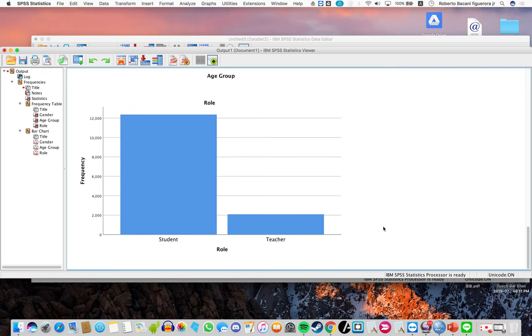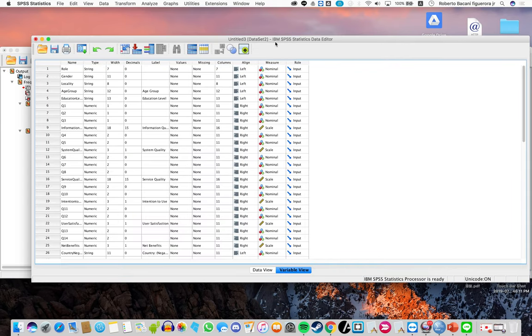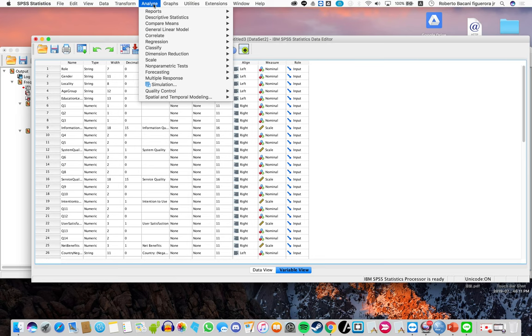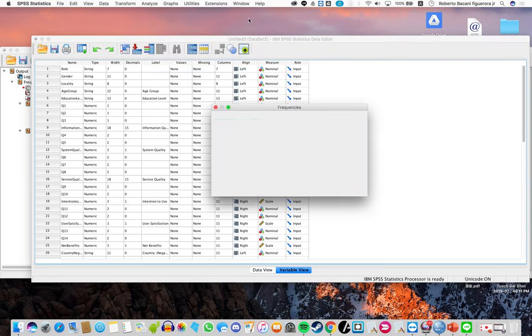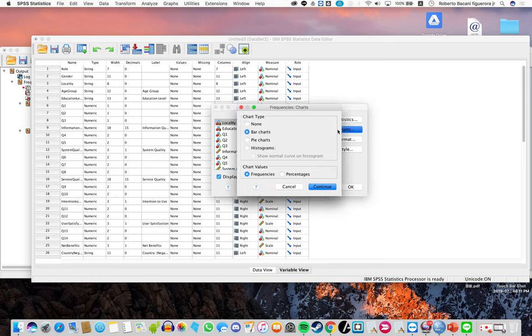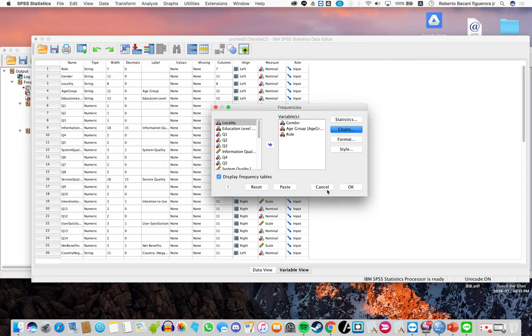Now let's try producing a pie chart. Click on Analyze, Descriptive Statistics, Frequencies, Charts, and now select Pie Charts. Click Continue and OK.